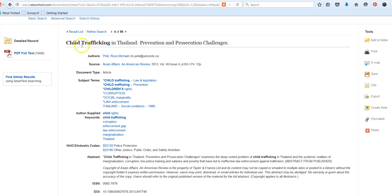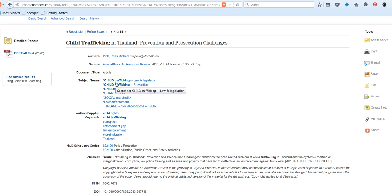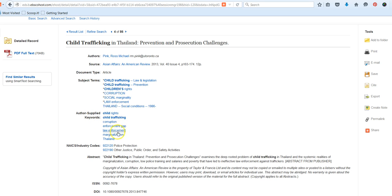And when you open the article, you see the publication information. You will also see additional subject terms. Sometimes this is helpful, either to begin a brand new search. You could click on that hyperlink and initiate an entirely new search using that subject term. You could also utilize the author supplied keywords. And just like the subject terms, these can initiate an additional search.